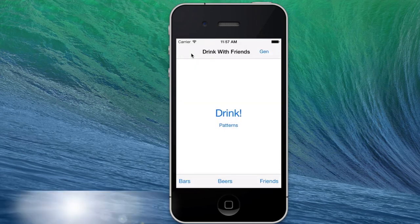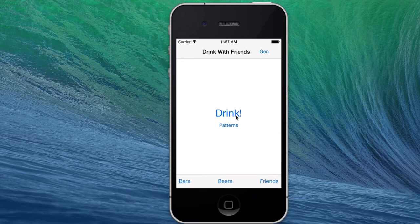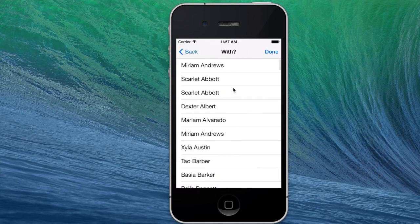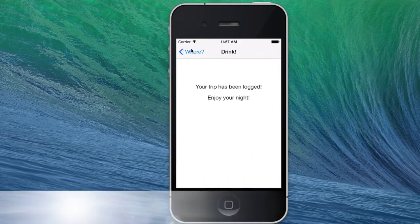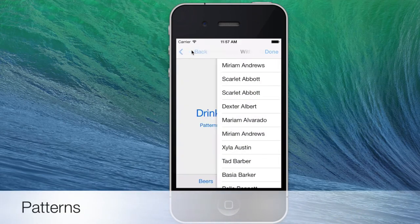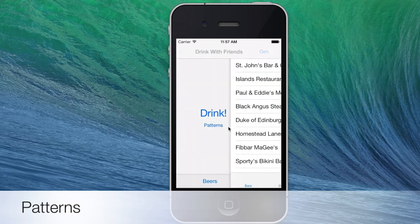This is a good point to run through the actual use case of the app. It's sort of considered something in the neighborhood of a beer journal, where you hit drink, select who you're going to drink with — which inserts into our data collection — hit Done, select the bars you're going to be drinking at that night, hit Done, and it logs the trip. The benefit the user accrues from this is found within Patterns.